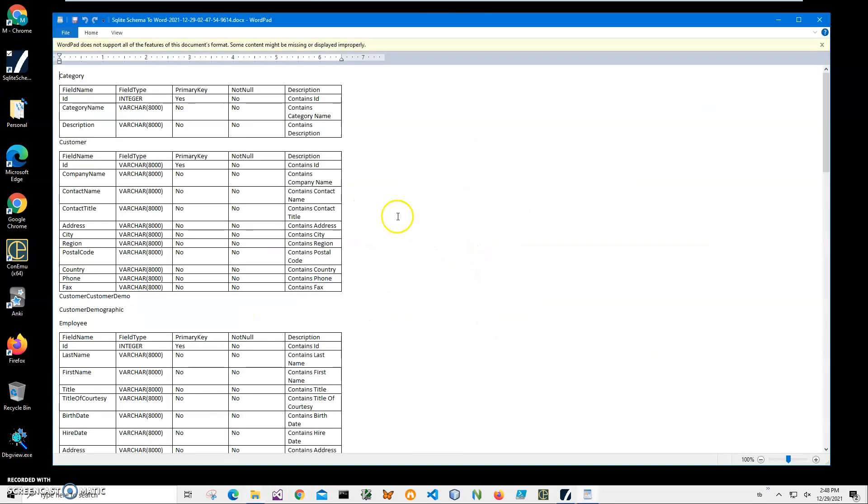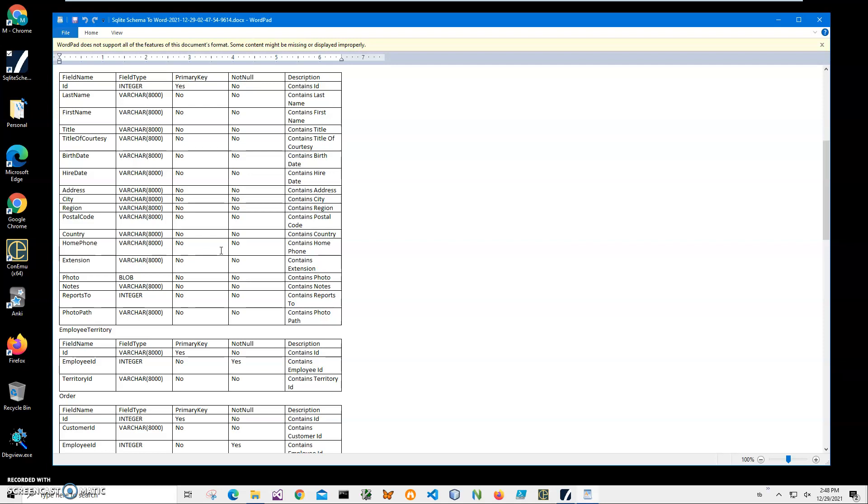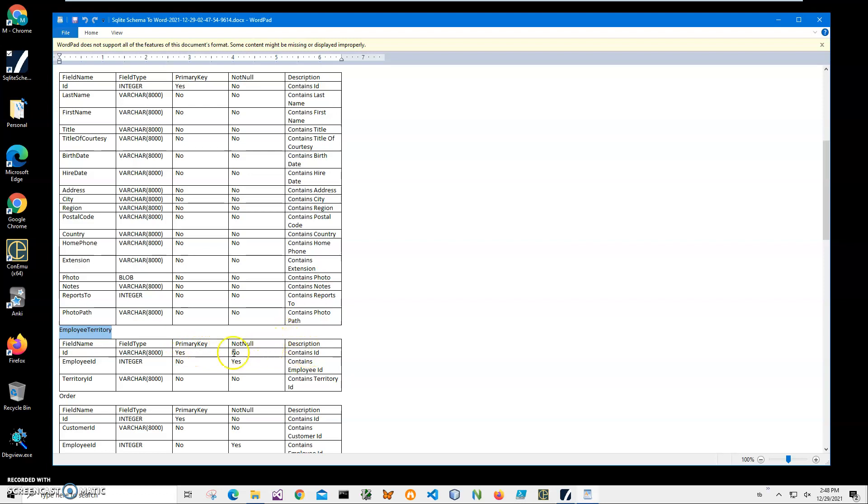I don't have Word, but I have WordPad, which is default on Windows. You can see everything has been converted. I have field name, field type, primary key, description, and the next table with field name, field type integer. If it's a primary key, it will be 'Yes'; if it's not, 'No.' Not null will be 'Yes.'